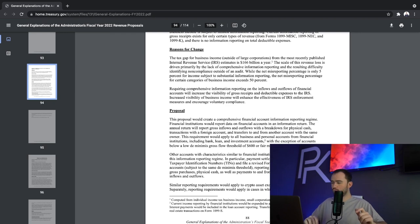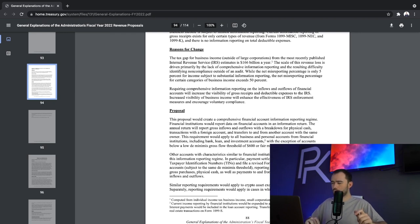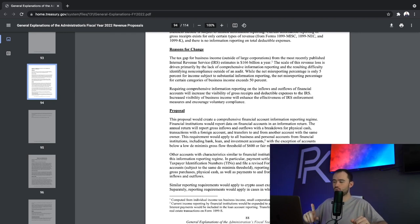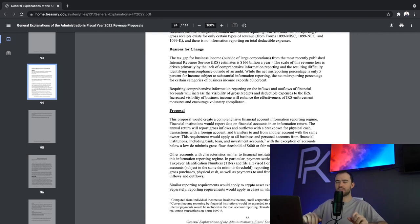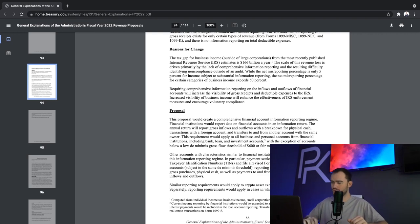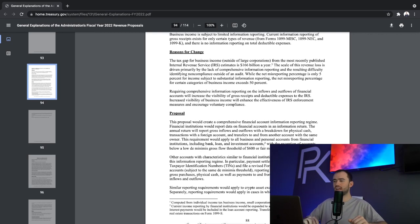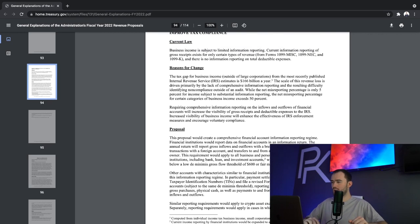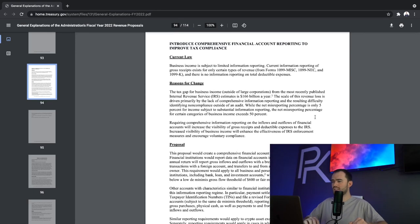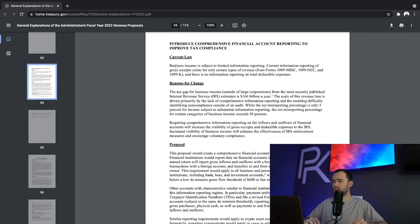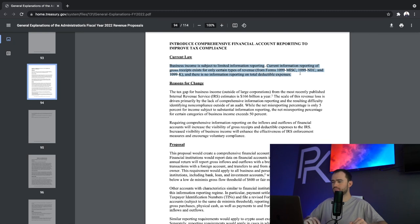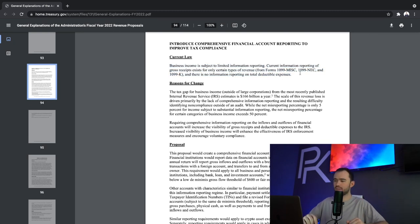Now, before we get into this, proposals is the key word here. Nothing has happened. It's a proposal. So don't freak out. And obviously in the comments, I do want you to share your opinions on it. But with that said, let's talk about the current law and why this is happening.